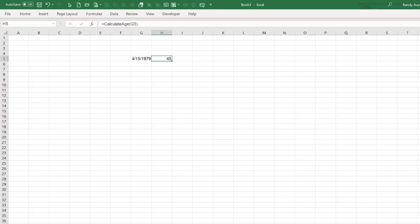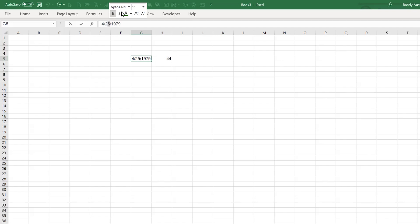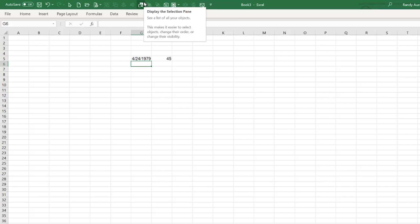The current date is April 24th. If I change the birth date to the 25th, the age changes to 44 — because today is before that birthday this year. If the birthday is on the 24th it returns 45, and on the 25th it's 44. The function is working perfectly.